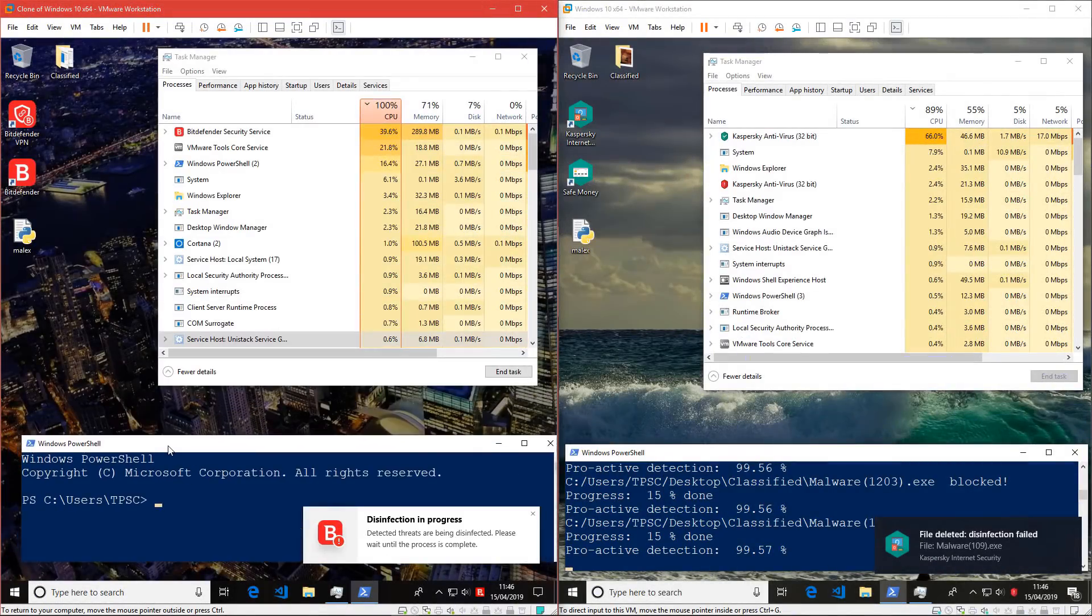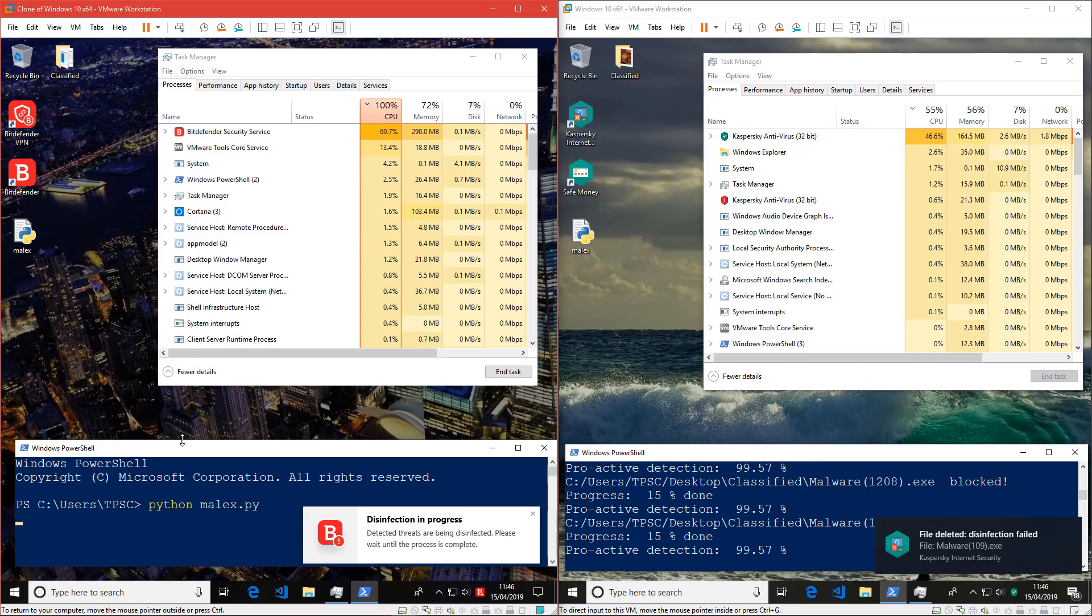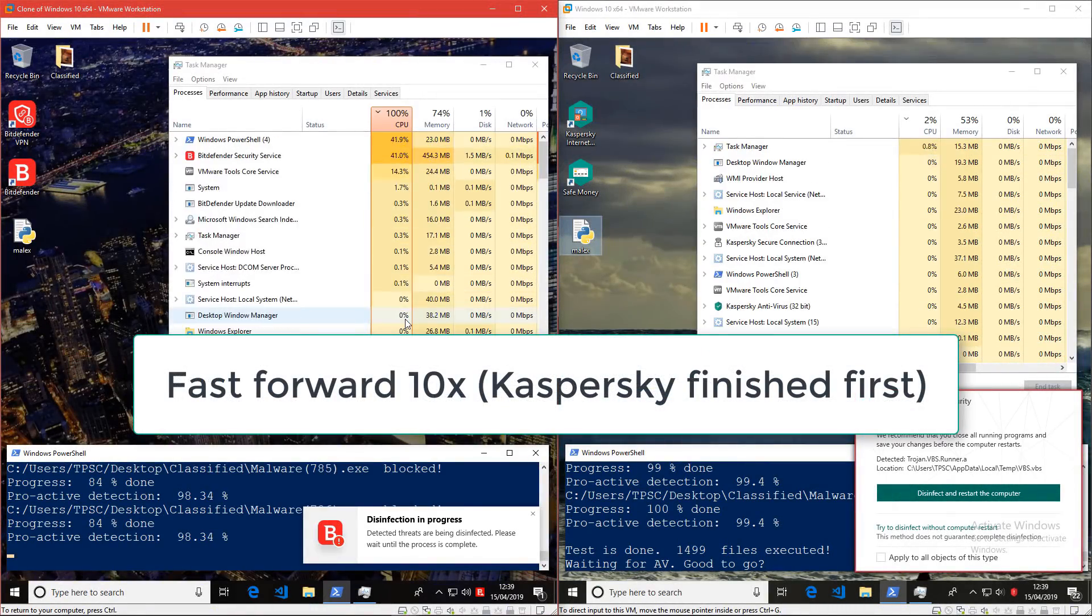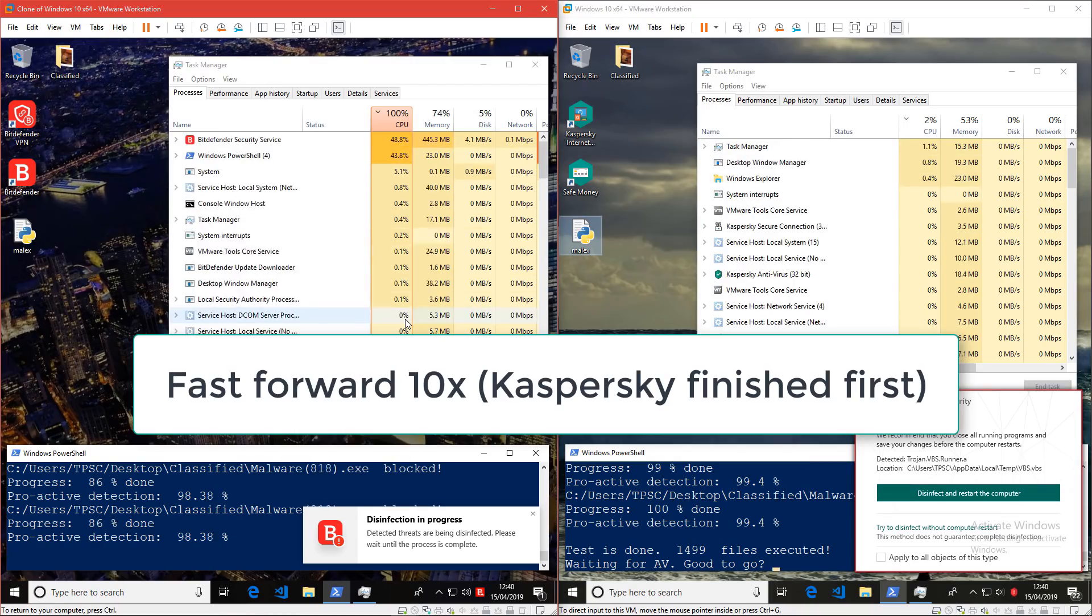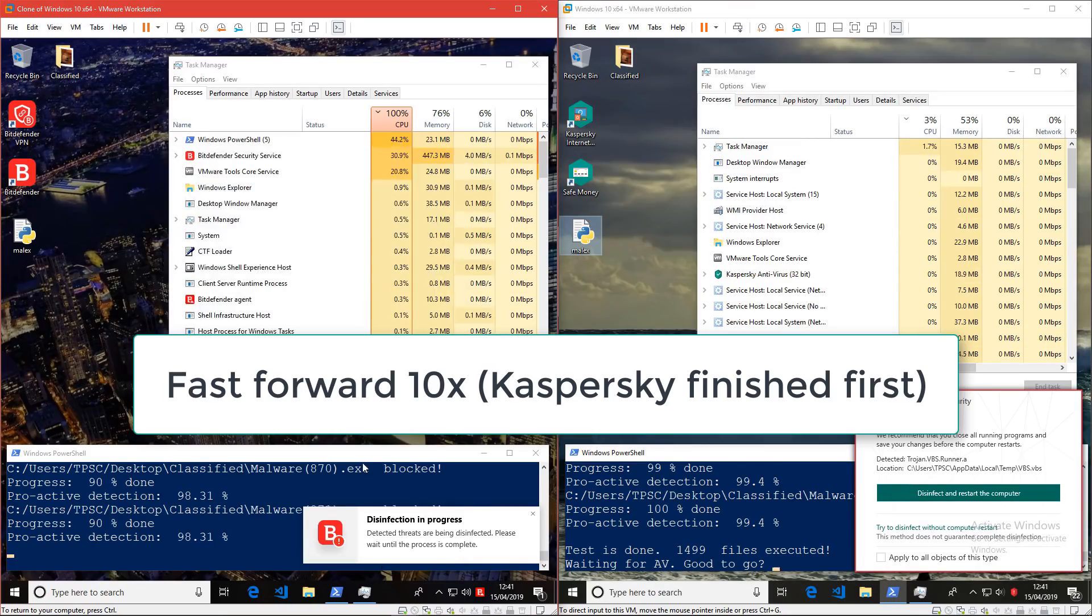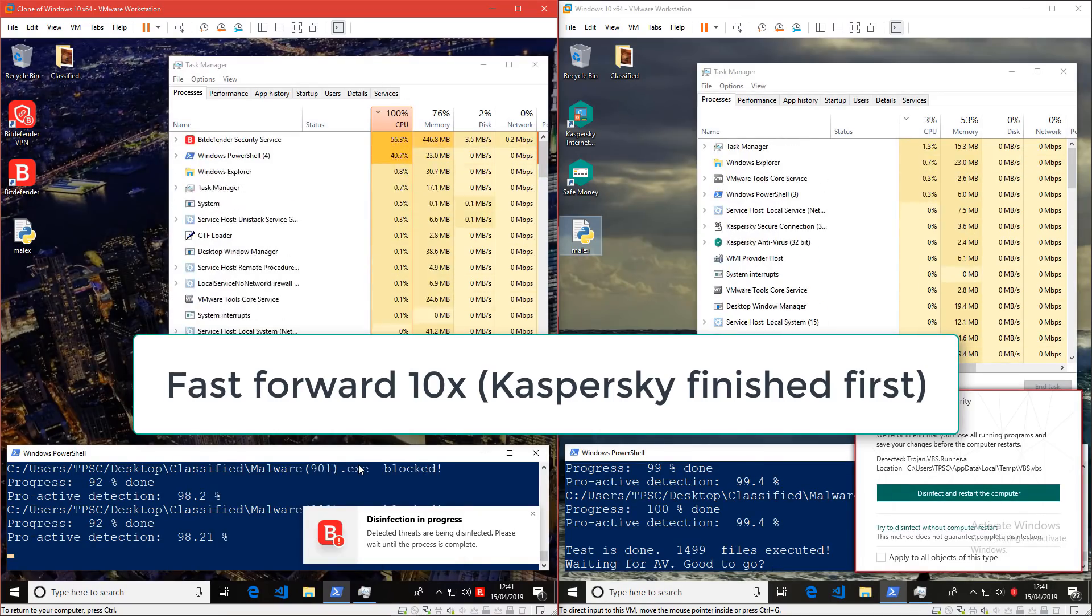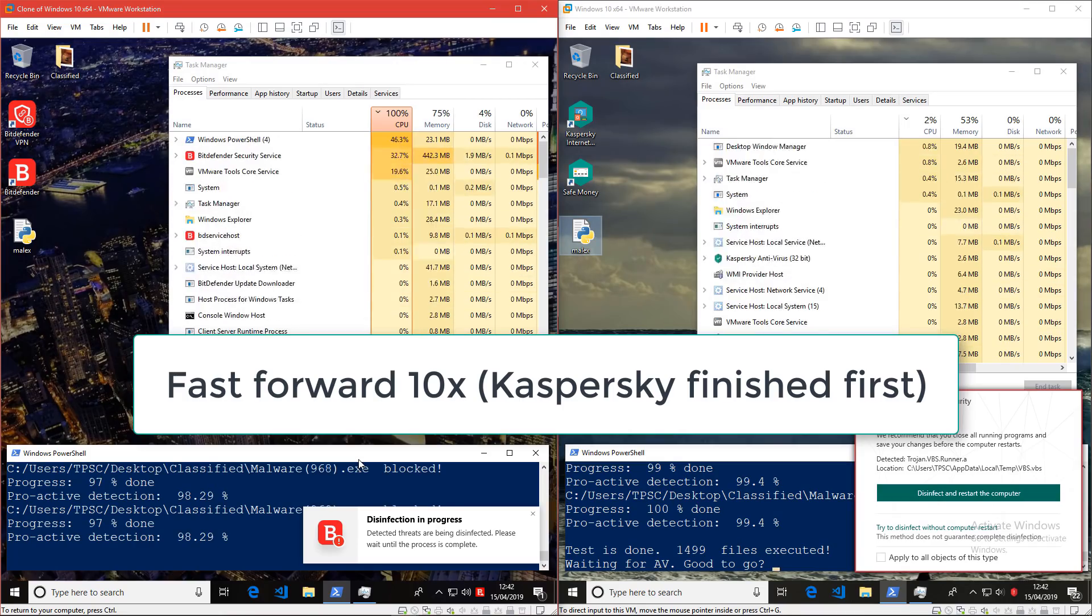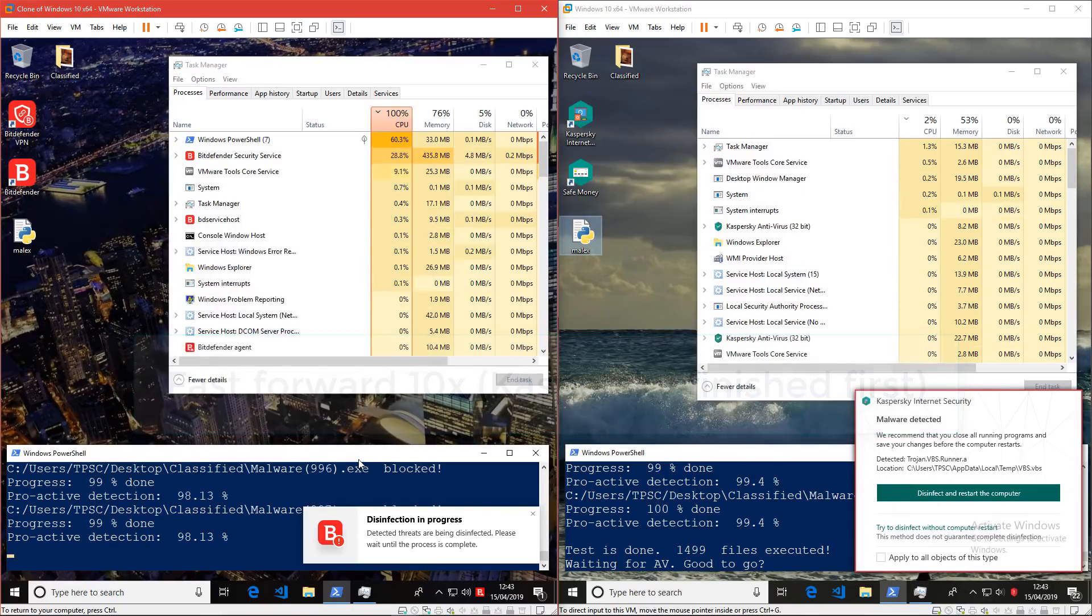Interesting, it seems on Bitdefender's end our process crashed, so I will have to restart it. Let's see what we have here.